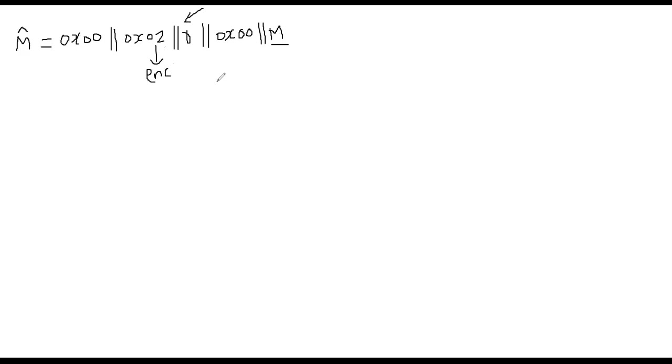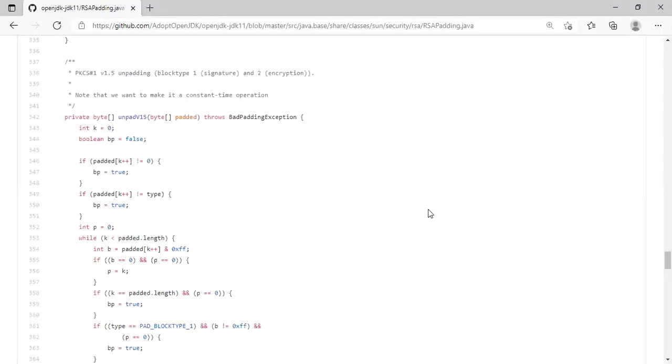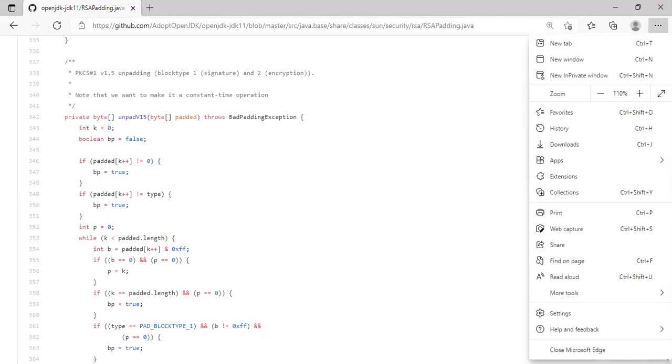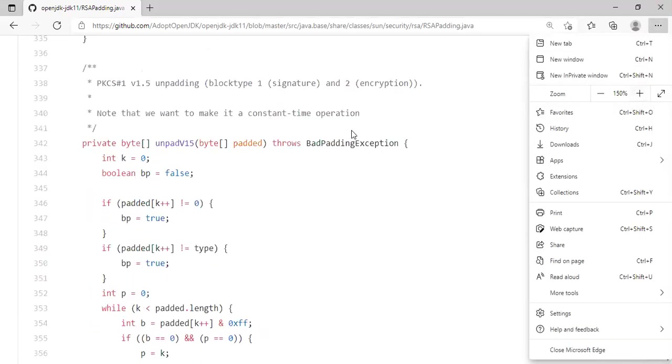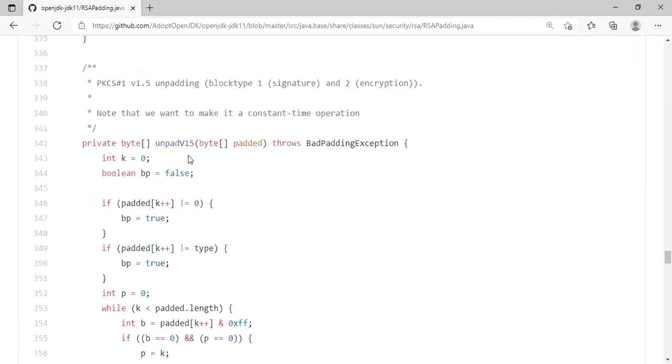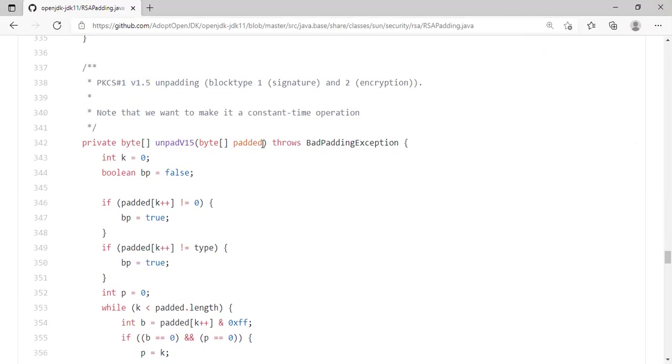So let me now show you, with that brief background, how mature library actually handles the unpadding aspect. So what you're seeing is OpenJDK version 11. I will show you the key components of this code, which is called unpad v15. This is, well, it's 1.5. Can't put point on the method name. That's the reason it's looking like v15. It's PKCS 1.5.